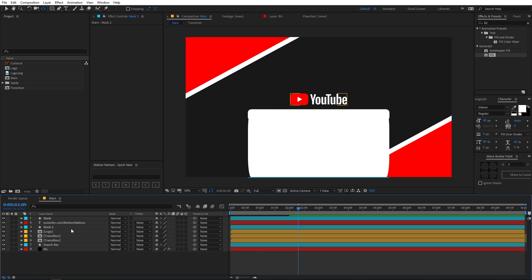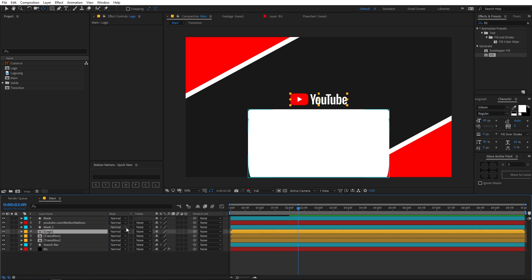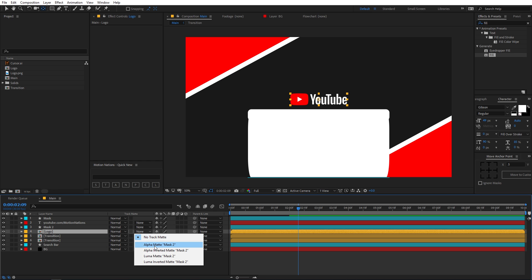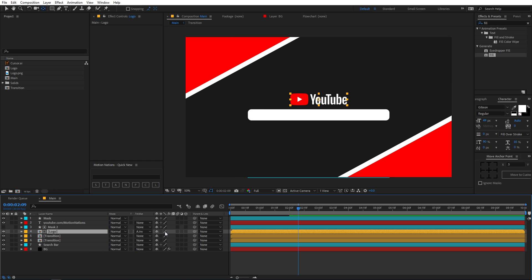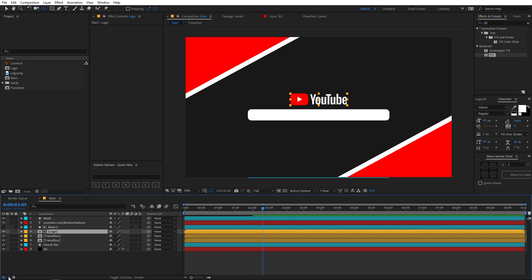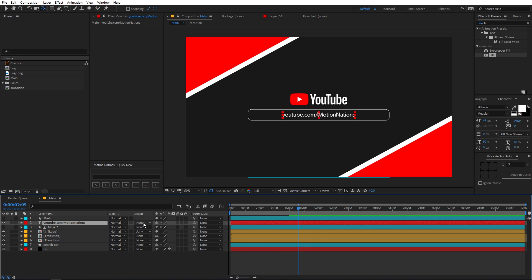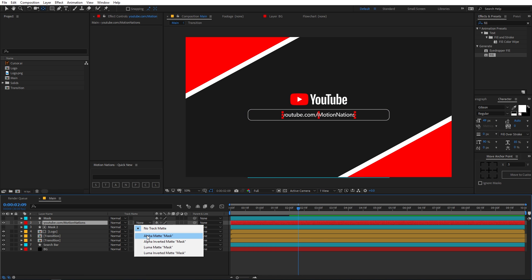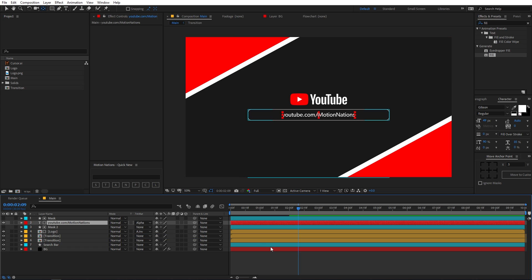Now we are going to animate both the text and the logo. Before that, select the logo layer and set its track matte to Alpha Inverted. If you cannot see the track matte option, just click on the toggle button. For the text layer, use the Alpha matte.